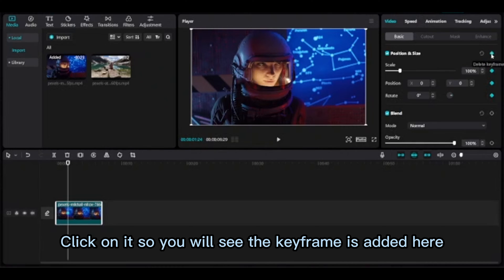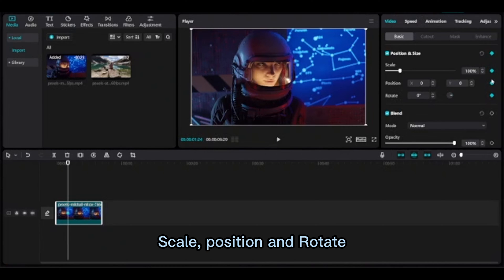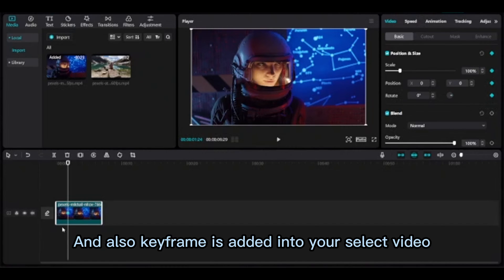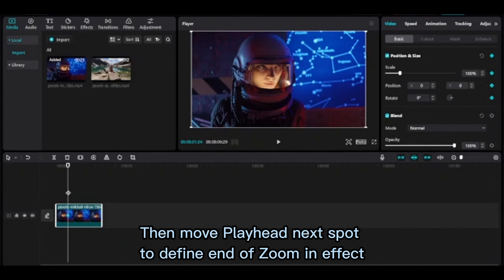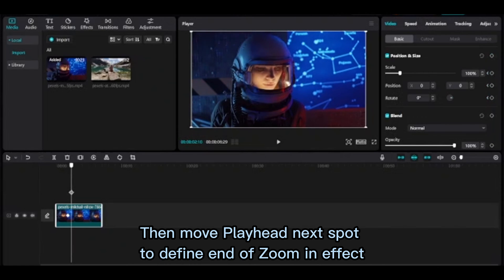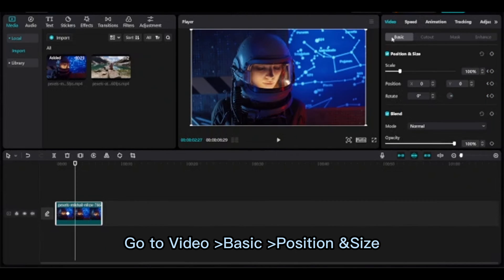Click on it and you'll see the keyframe is added for scale, position, and rotate. The keyframe is also added to your selected video. Then move the playhead to the next spot to define the end of the zoom in effect.